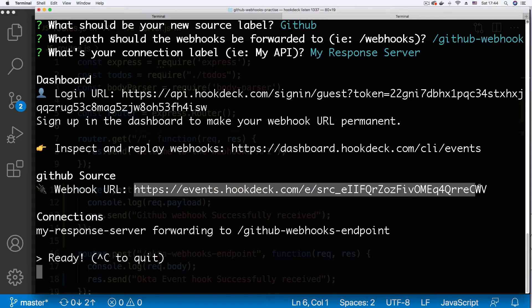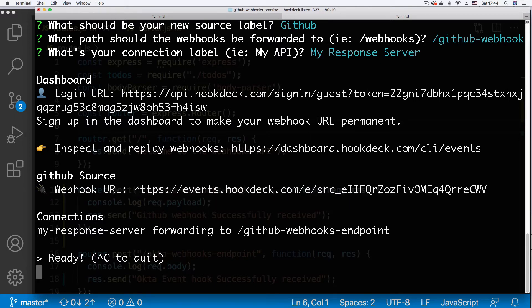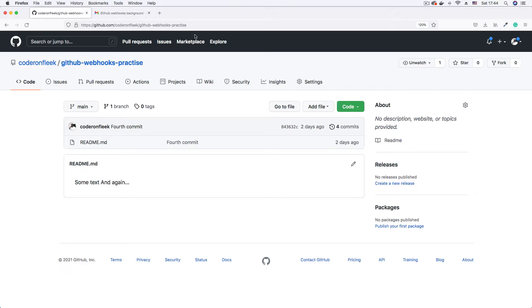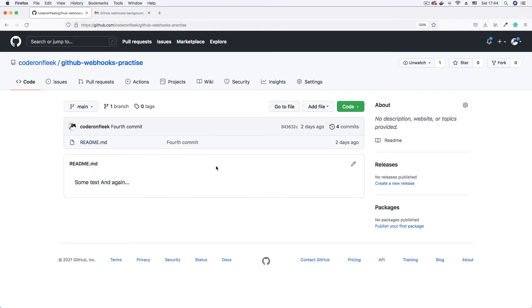So now we have our webhook URL. The next thing to do is to create the integration with GitHub by creating a GitHub webhook. So I'm just going to go to my browser. I have a project here. It's a sample project, GitHub webhooks practice. It just contains a readme.md file and some text in it.